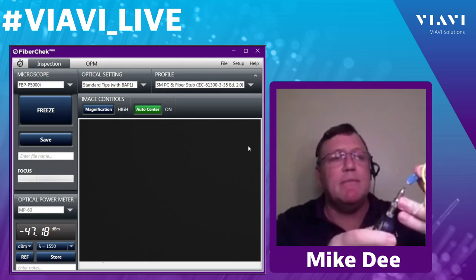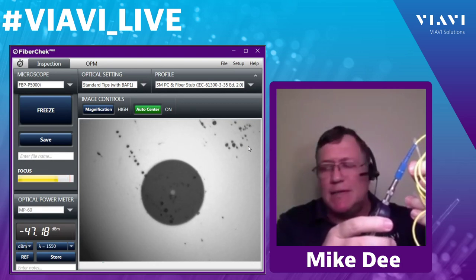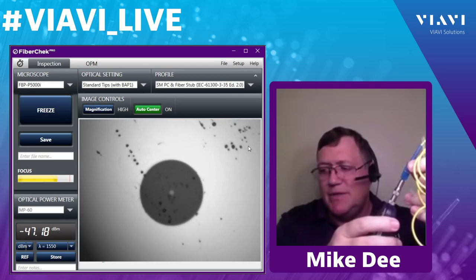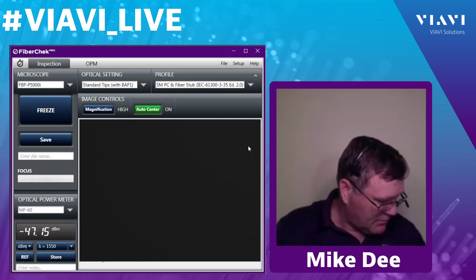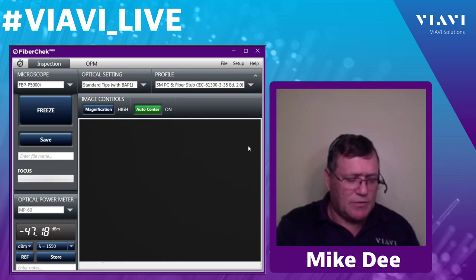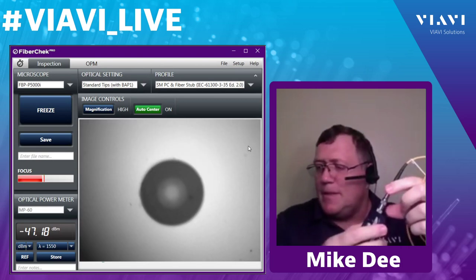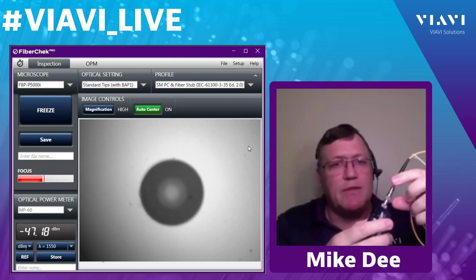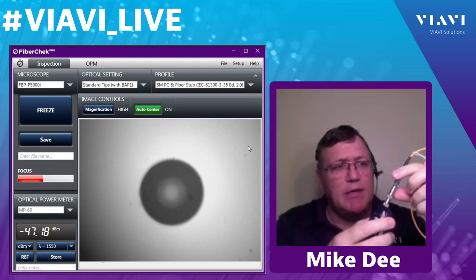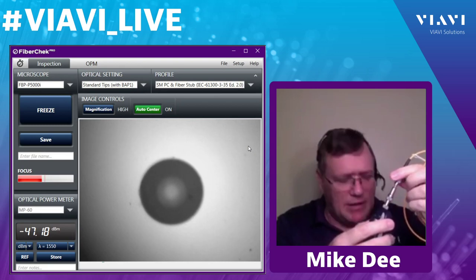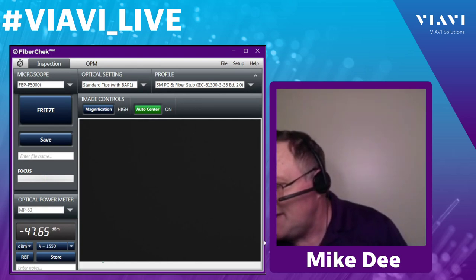I'm going to inspect a single-mode fiber on camera. I plug it in and see a white dot in the middle — that tells me it's single-mode, about one-tenth the size of the cladding. The cladding is the gray circle. Now switching to a multi-mode fiber — I plug in and the light in the middle is about half the size of the cladding, so you can tell at a glance whether a fiber is single-mode or multi-mode on the inspection scope.